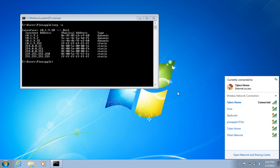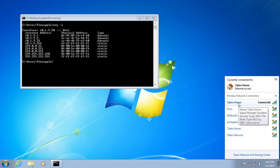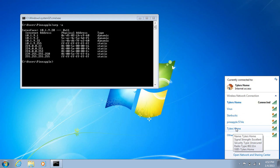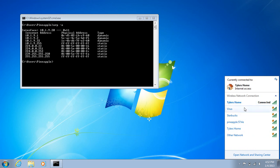Second of all, well, fourth of all, you might see your home network duplicated. So here's Tyler's home, and you'll see it again here, which is the pineapple. Now remember, it's responding to probe requests, so anything going out, it will respond to.